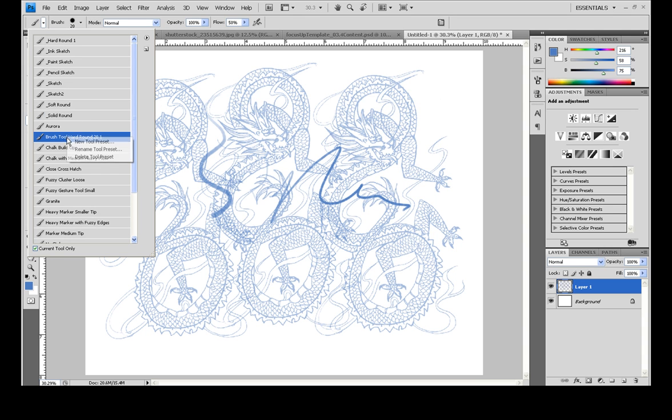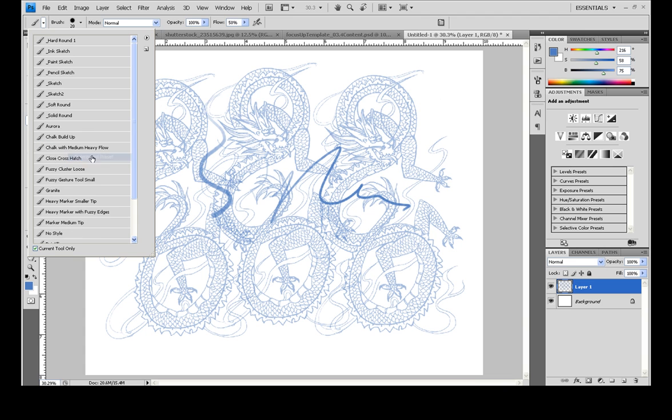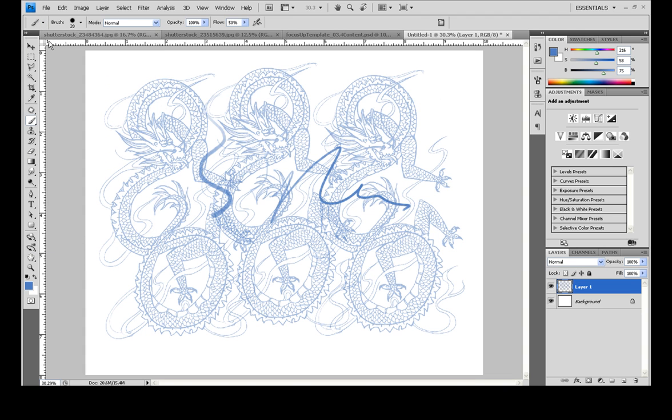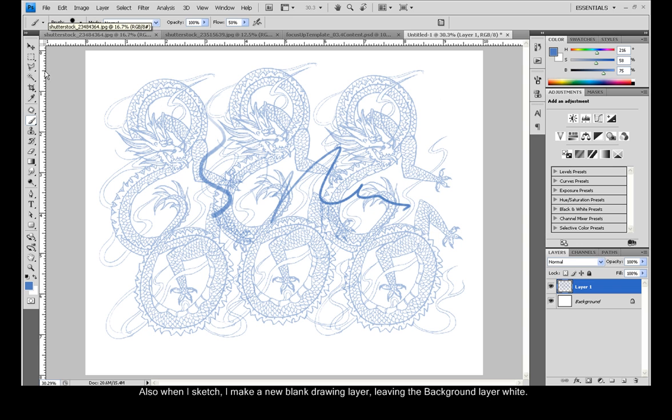Now I don't need that so I'm going to delete it. Now the next tool that you'll want is your inking tool. Also, usually when I sketch with the pencil, I have the opacity down to about 30% or so.